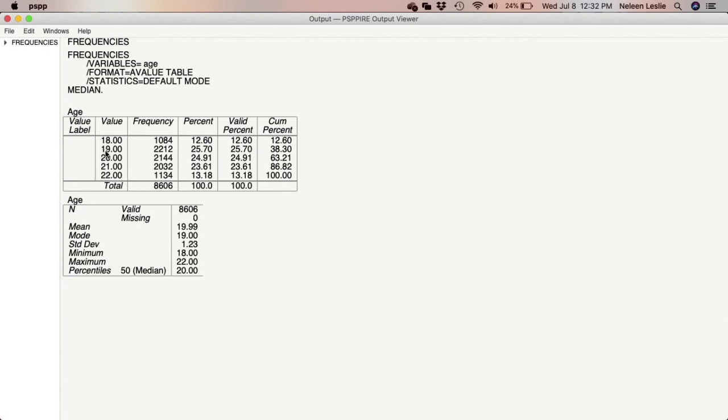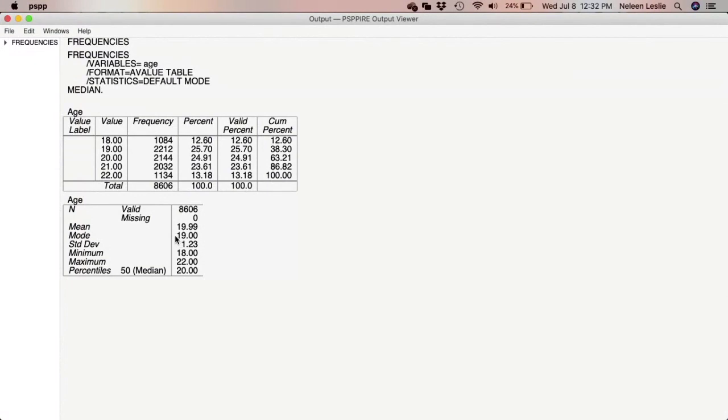The standard deviation is 1.23. And standard deviation speaks to how much the ages vary from the average. And you can see the standard deviation is 1.23, which is a small number. And so we say that there is not a large variation in age. Minimum is 18, which is the lowest age. Maximum is 22, which is the highest age. And the median is 20, which is the midpoint of the distribution.